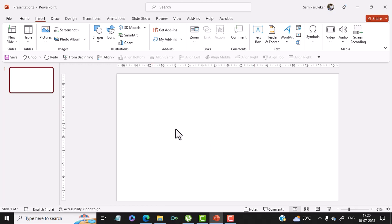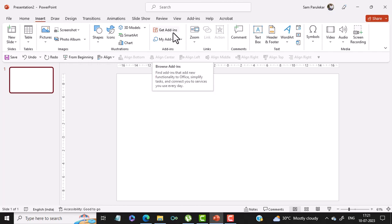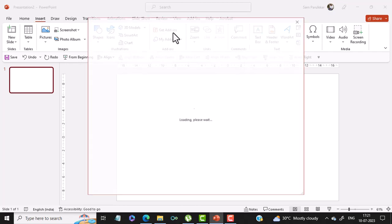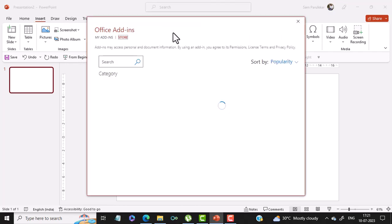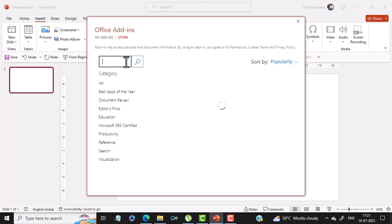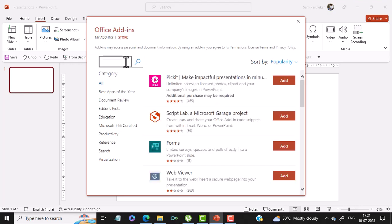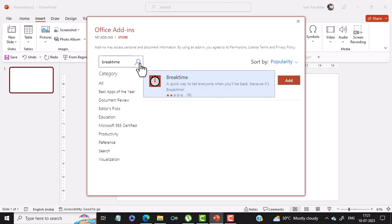In order to do that, you have to come into the Insert menu of PowerPoint. In Insert menu, you have Get Add-ins. So you click on Get Add-ins and in the search category, you type 'break time' as one word and then click on search.